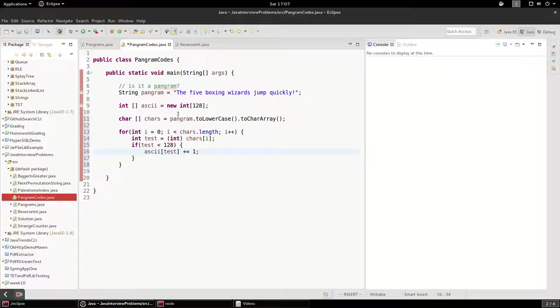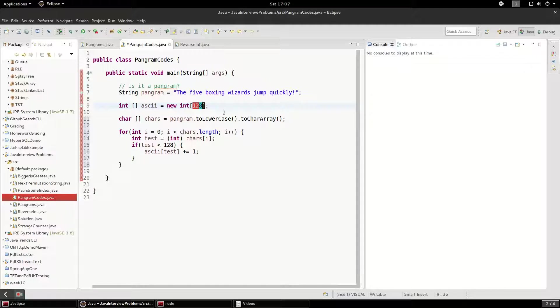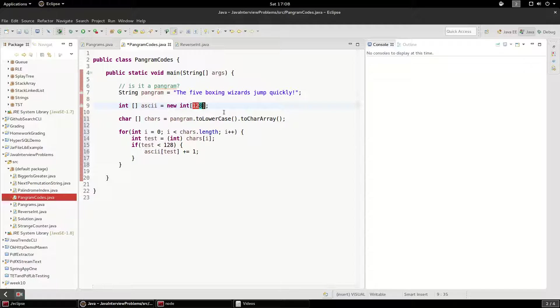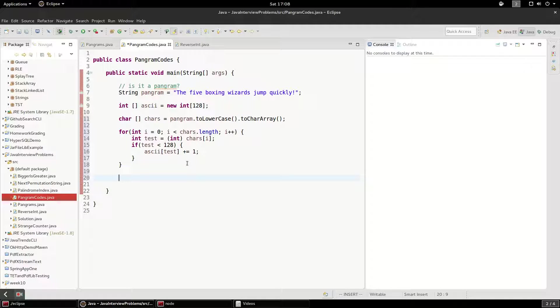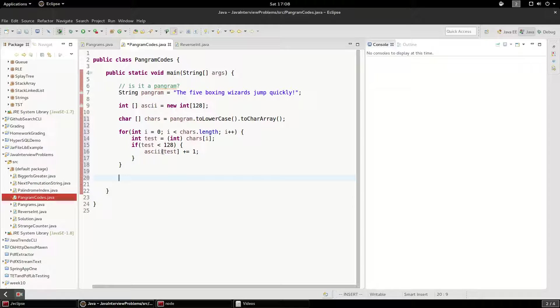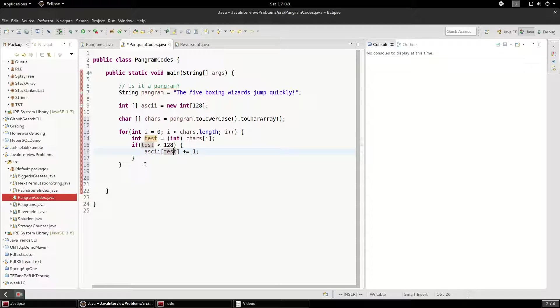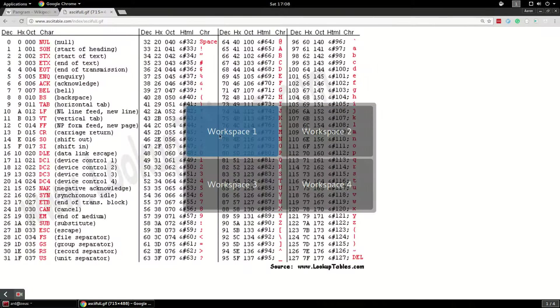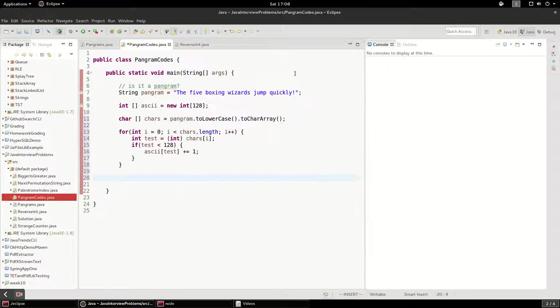And again, by default, as you probably know in an array, these default to zeros if you allocate the size. So now that we've got our table filled out, we should be able to see that these have been incremented for the positions that we want where our letters are. So let's just check that.